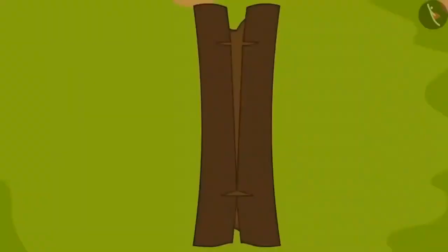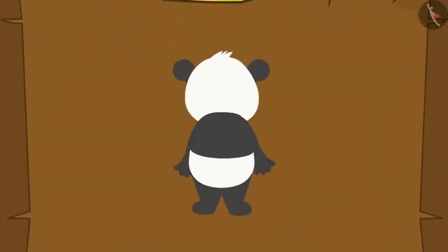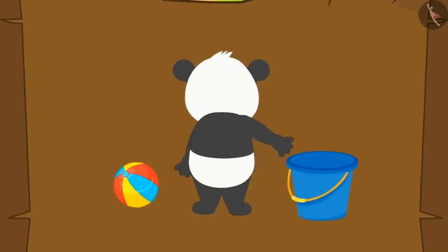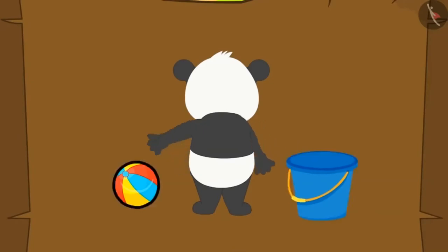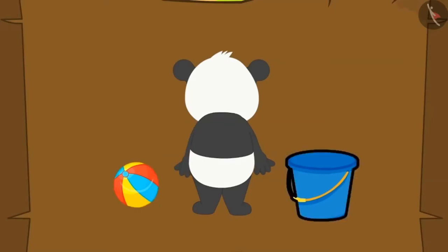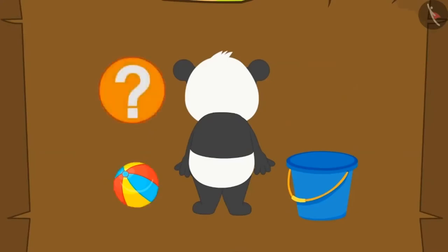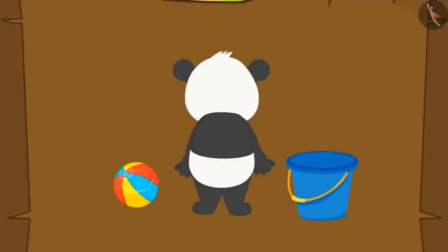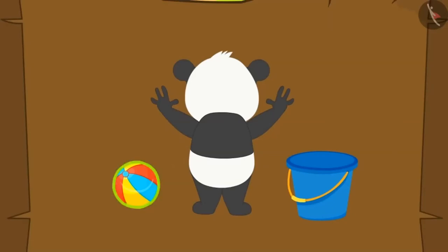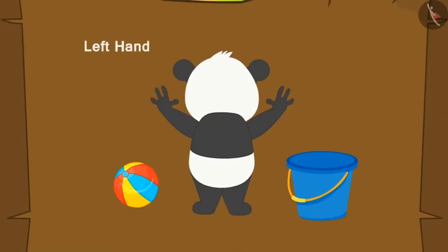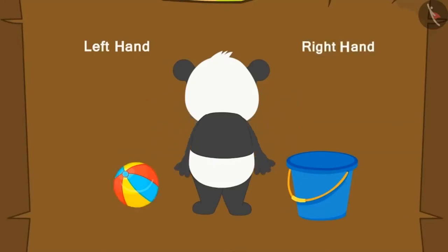Suppose Golu stands with a bucket on one side and a ball on the other side. How will Golu identify which side is the bucket and which side is the ball? By the process we learned, Golu raises both his hands. The hand making the letter L is his left hand — the ball is on his left hand side and the bucket is on his right hand side.